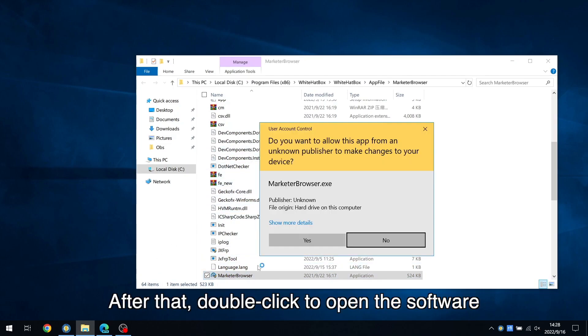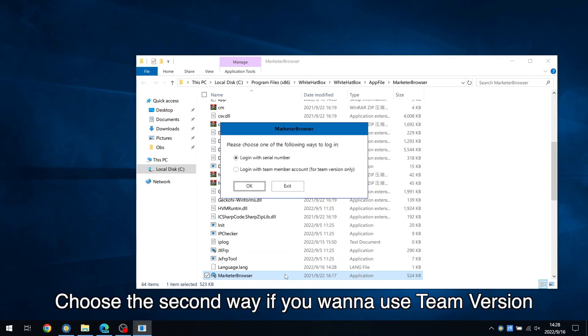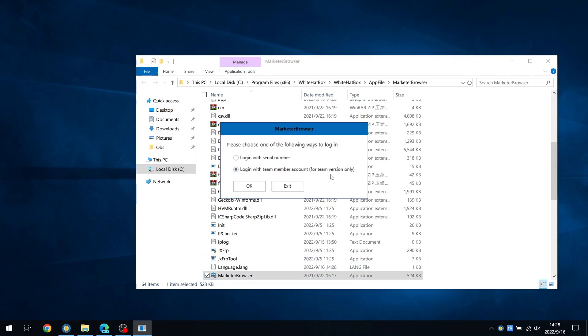After that, double-click to open the software. Choose the second way if you want to use TeamVersion.